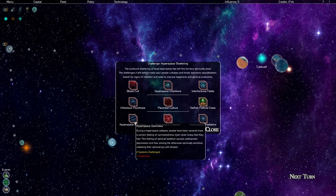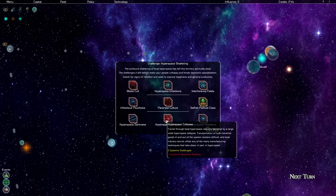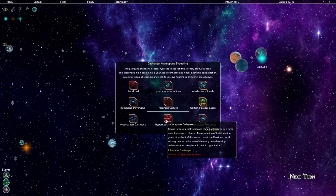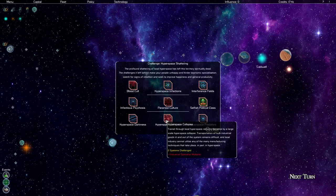Hyperspace collapse. Transit through local hyperspace remains disrupted by a large-scale hyperspace collapse. Transportation of bulk industrial goods in and out of the system remains difficult and local industry cannot utilize any of the many manufacturing techniques that take place in part in hyperspace. Two systems challenged and it's an industrial specialist penalty.